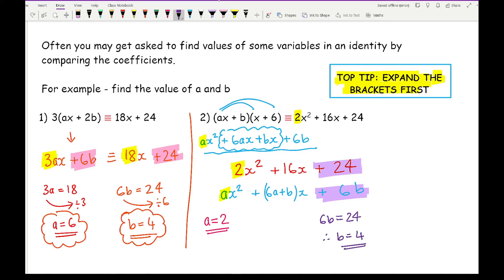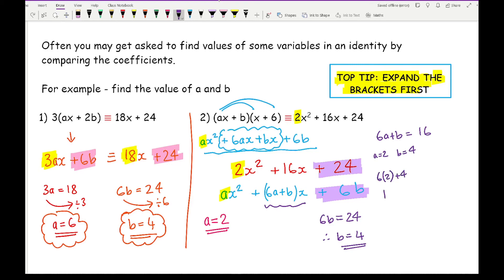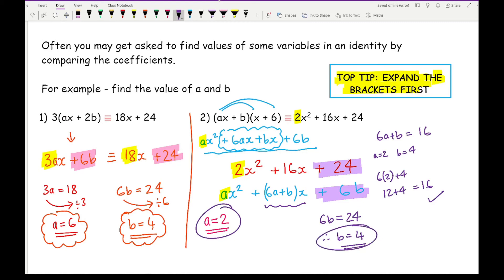Now if I wanted to, I could check using this expression here. I've got 6A plus B equals 16. If A equals 2 and B equals 4, let's see: 6 times 2 plus 4 is 12 plus 4, which equals 16. So I've confirmed that these two values are correct.